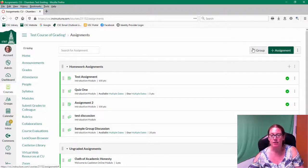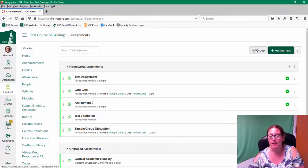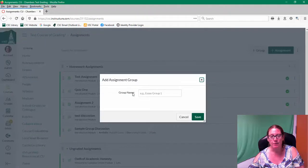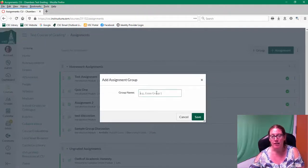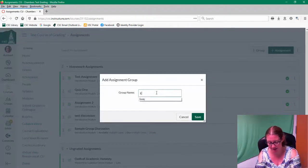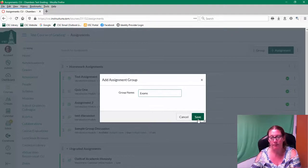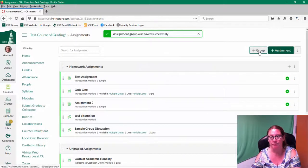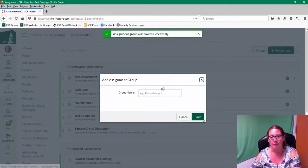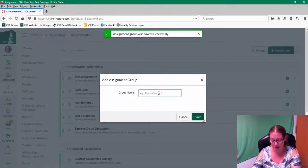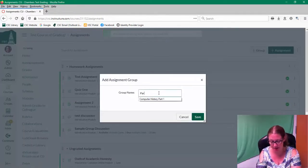So the first thing you'll need to do is create groups. By clicking on the button, doing the plus group, you'll give your group a name. So we might call this exams. I might call another one participation.